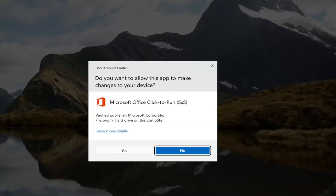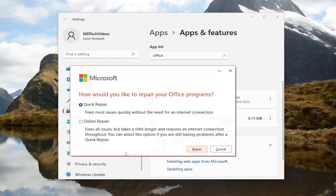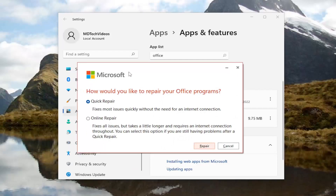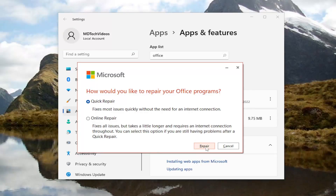If you receive a User Account Control prompt, select Yes. It's going to ask how you would like to repair your Office programs. We're going to select Quick Repair — it fixes most issues quickly without the need for an internet connection. Then select Repair. It's going to say "Ready to start a quick repair." This shouldn't take very long, but you won't be able to use your Microsoft programs until we're done. Go ahead and select Repair.